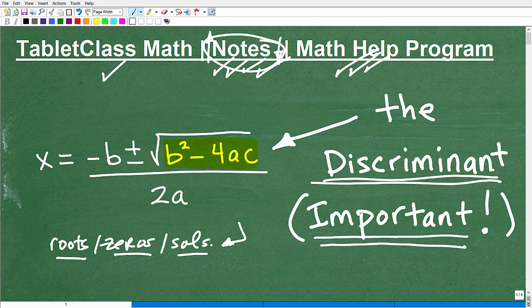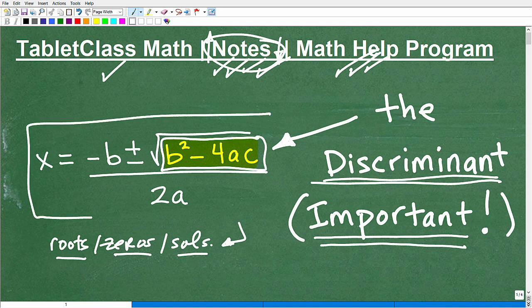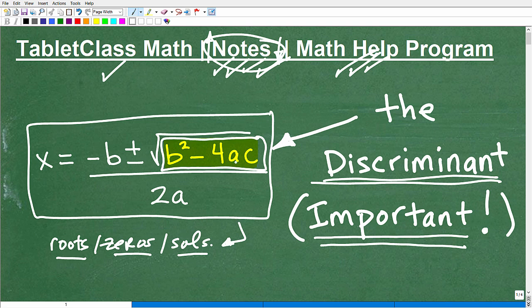So let's get into the discriminant again. What we're talking about is this part right here of the quadratic formula — here's the quadratic formula, and we're talking about this part of it.